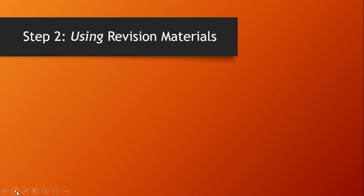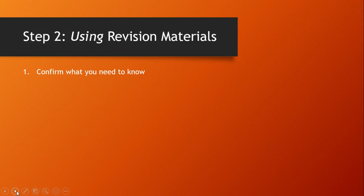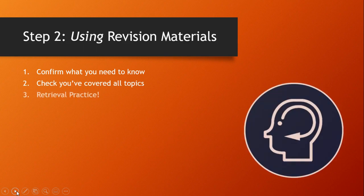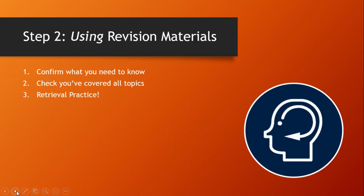Step two is to do something with these materials. You should be able to clearly see now what it is you need to know and also be able to spot any gaps in your notes that you need to do something about. Once all this is done we're at the main event which is retrieval practice.